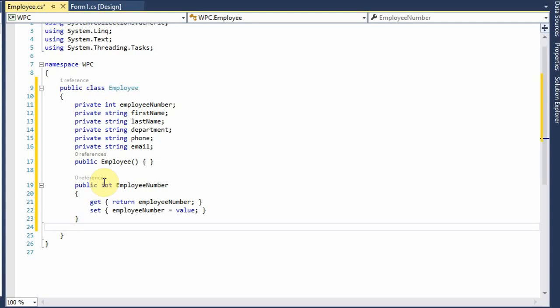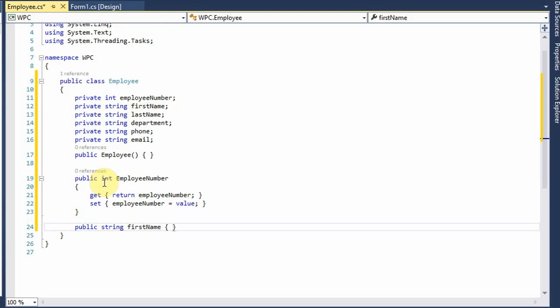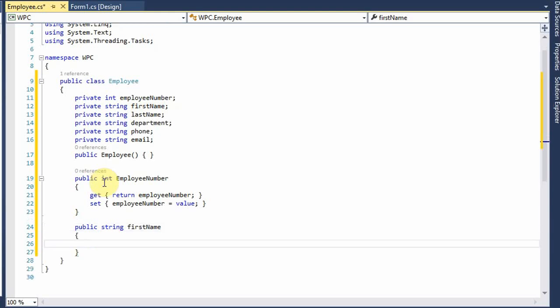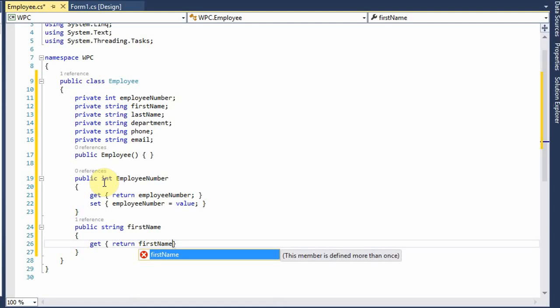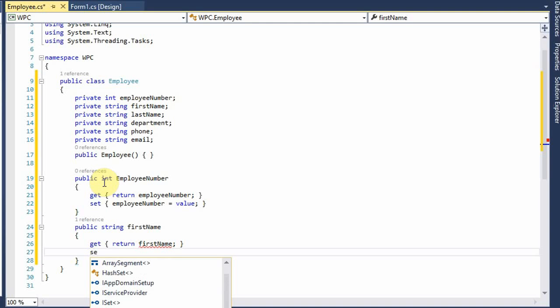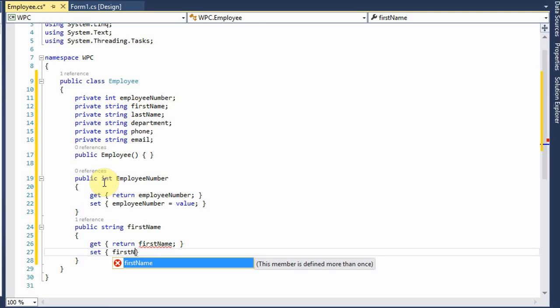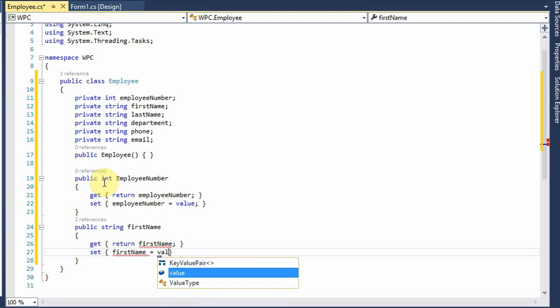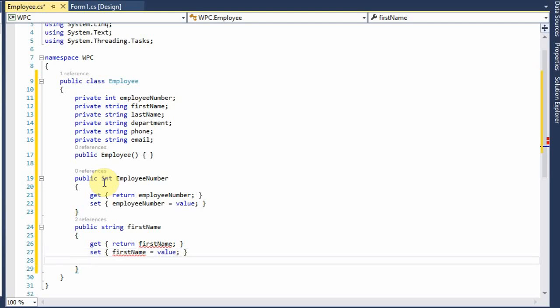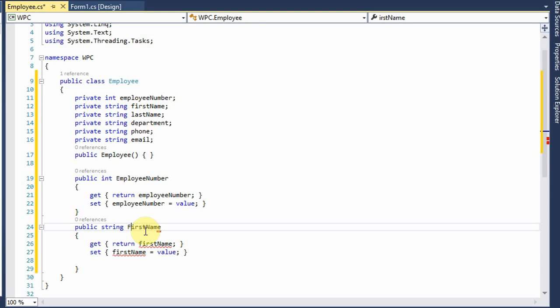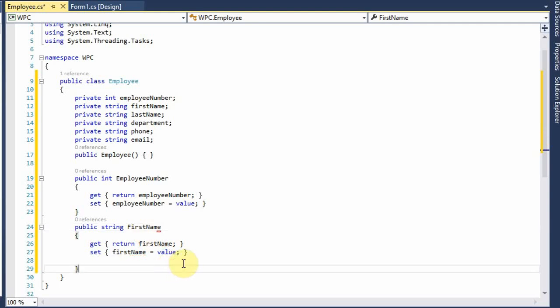Next we do public string first name. Return first name. I need to capitalize this, and I'm going to speed this up here.